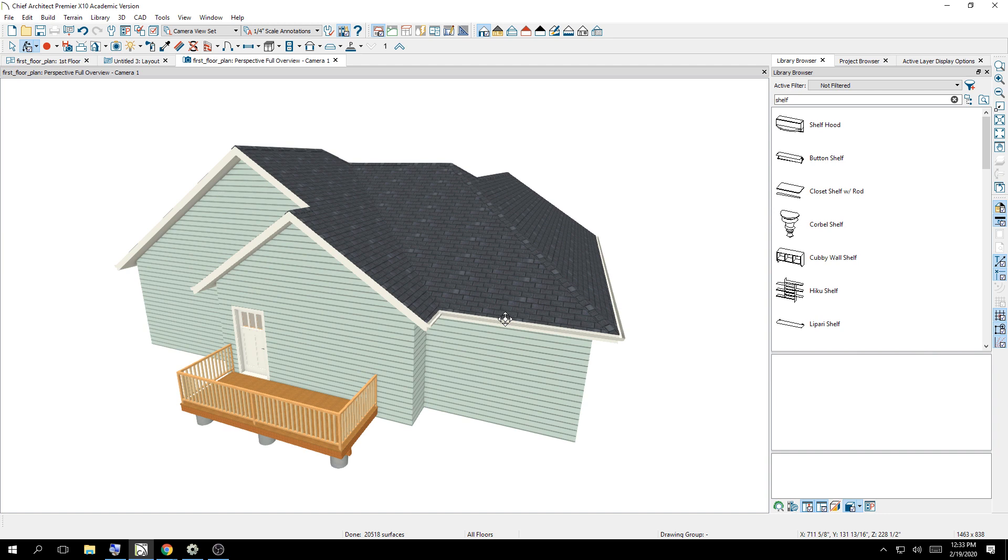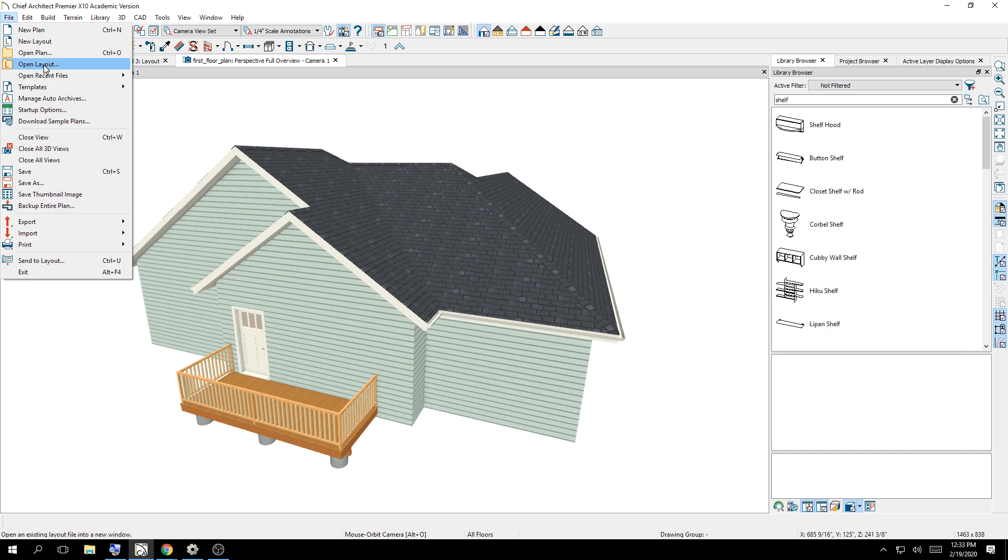So I want to send what you see up on the screen to the layout, and how we do so is a very simple button. You're going to click File, and you're going to click Send to Layout. It's the second-to-last option on the bottom. Or if you remember, Control-U.